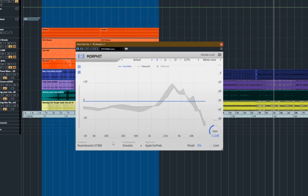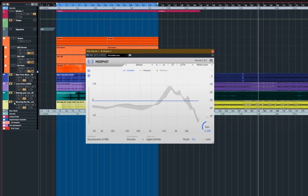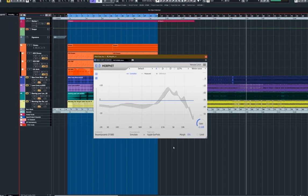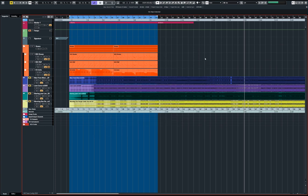And once again, just to point out that you might not need that because you might be so comfortable with the sound of your headphones that it's not necessary. Okay, so let's move on.